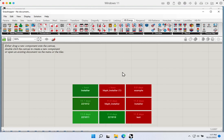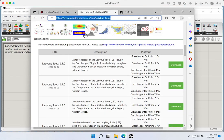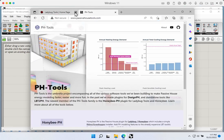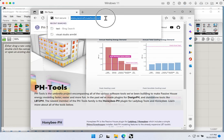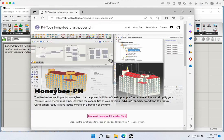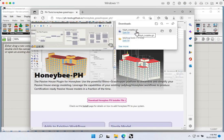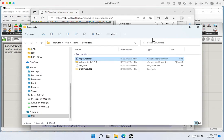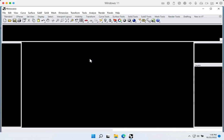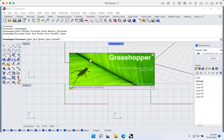Coming back to the web browser, the easiest place to find the installer for the Honeybee PH plugin is to go to PassiveHouseTools.com, click on the Honeybee PH button, and that'll take you to the Honeybee PH website itself. There are a couple of different download locations, but they're all clearly marked with a big red Download button. Clicking it will give us a similar Grasshopper installer file, and we can click Open File to open it directly in a new Rhino Grasshopper window.